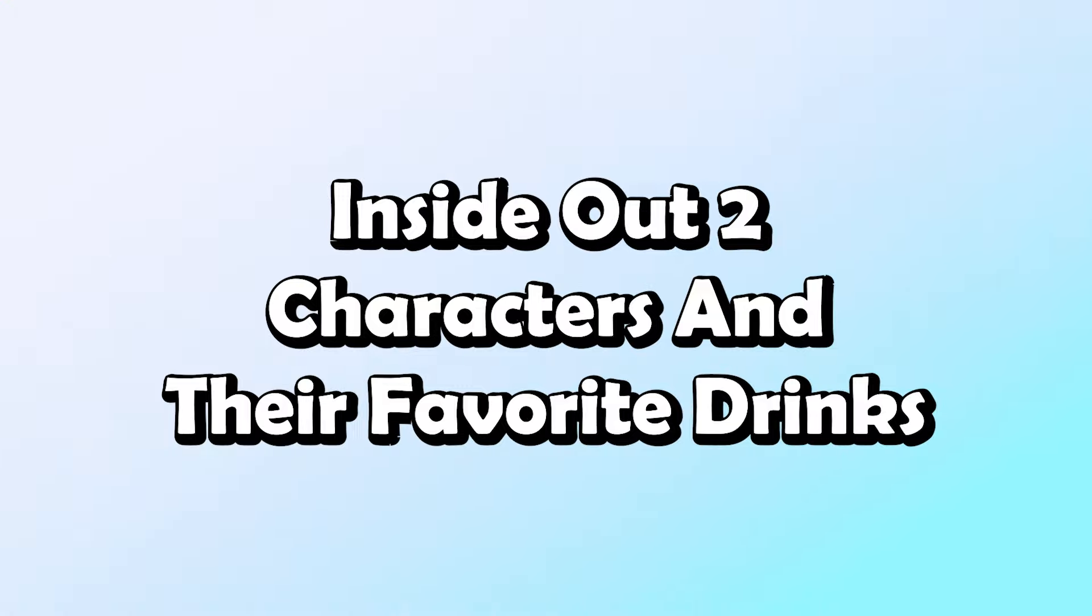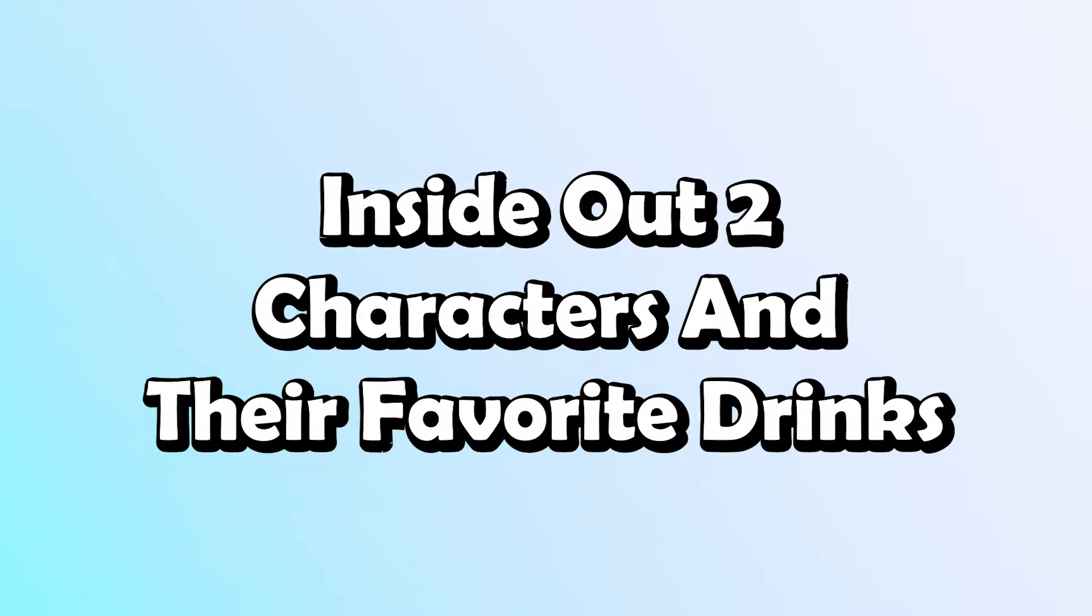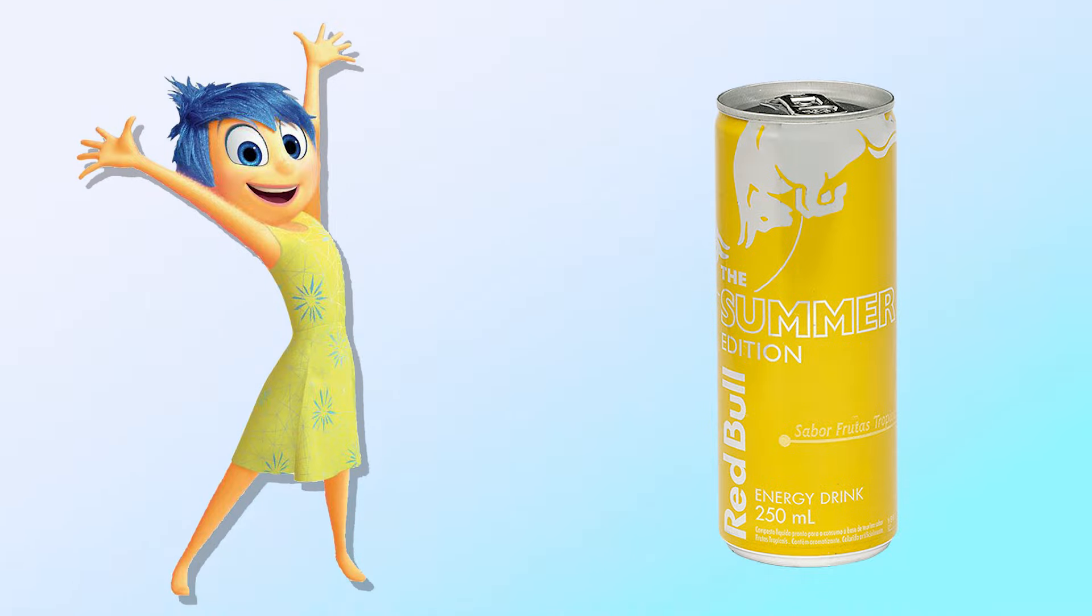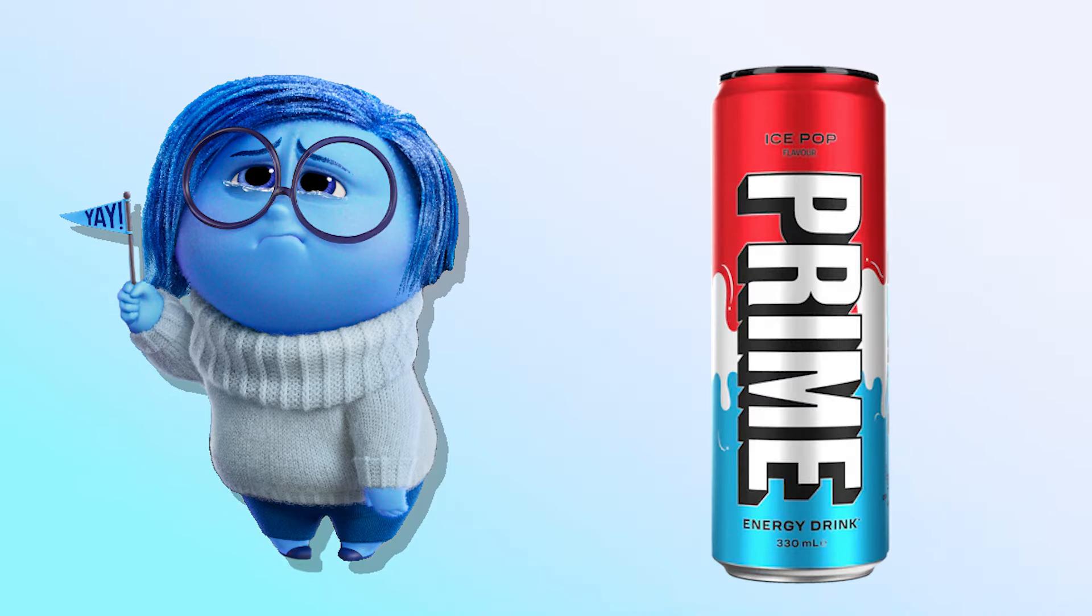Inside Out 2 characters and their favorite drinks! Joy! Red Bull! Sadness! Prime!